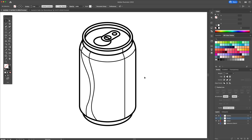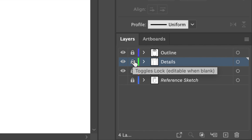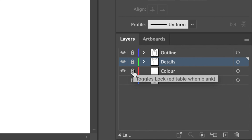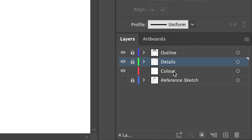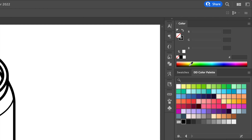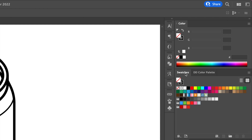We are now ready to add the base colors to the drawing. Activate the color layer and with the pen tool and the color fill, retrace the outline we created. I will leave the color codes in my description.